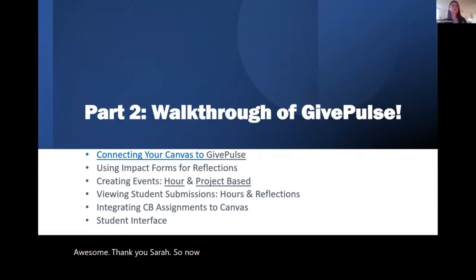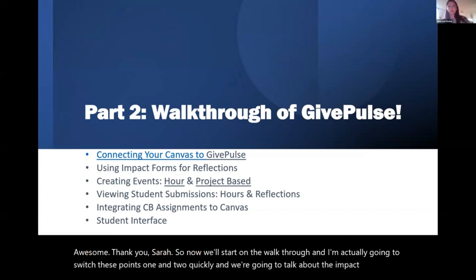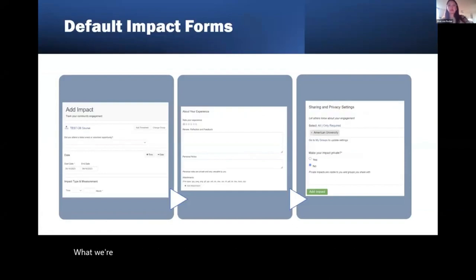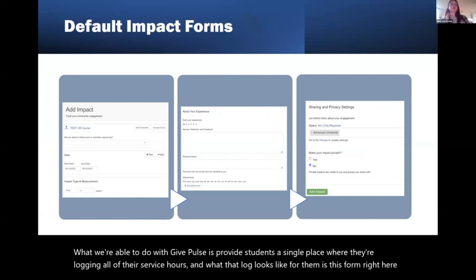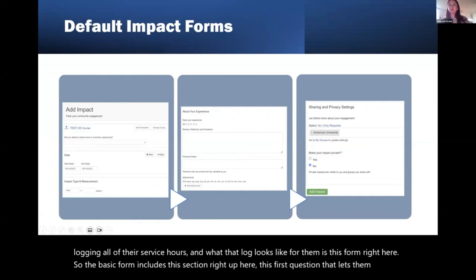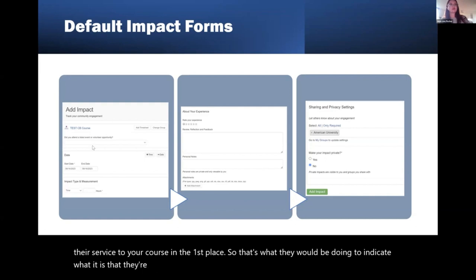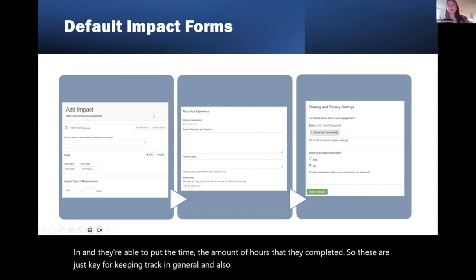Now we'll start on the walkthrough. I'm going to talk about the impact form reflection first, because then I can exit the PowerPoint and not have to re-enter it again. What we're able to do with GivePulse is provide students a single place where they're logging all of their service hours. What that log looks like for them is this form. The basic form includes a first question that lets them tag their service to your course, they're able to put the dates in, and they're able to put the amount of hours completed.